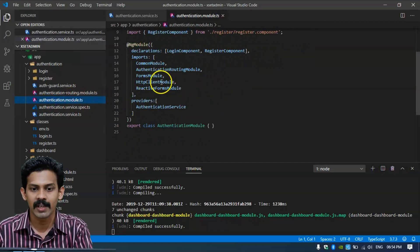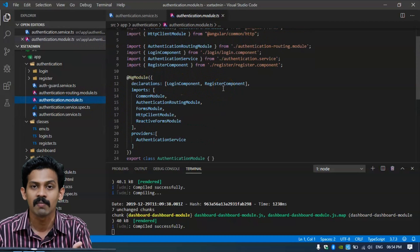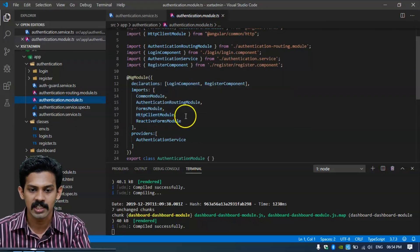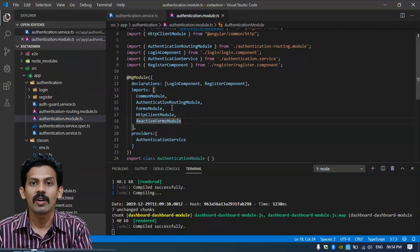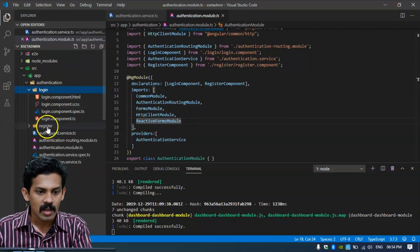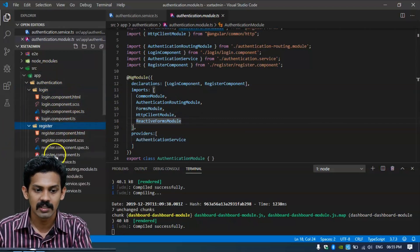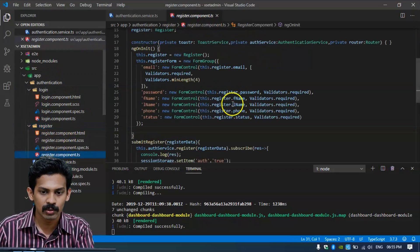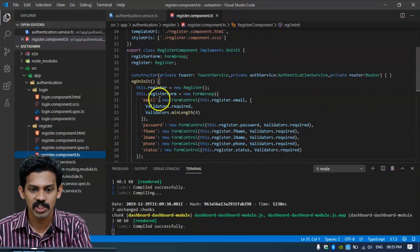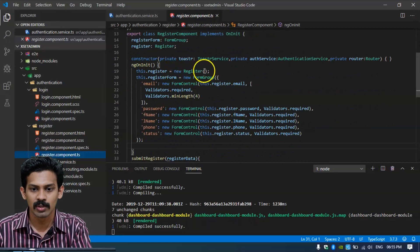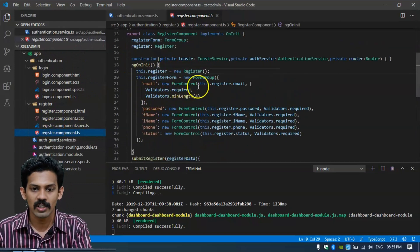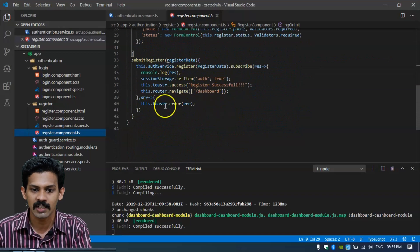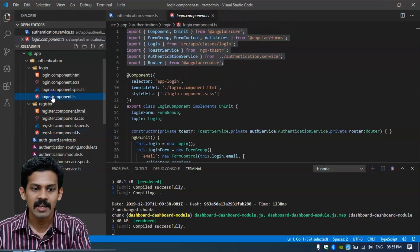In the authentication module, we import HttpClientModule for authentication with HTTP services, and we also import ReactiveFormsModule for interacting with forms. Through the register component, this.register is set equal to a new Register instance of the Register class. First of all we are creating a valid form reference, and after submitting, the user is redirected to the dashboard.